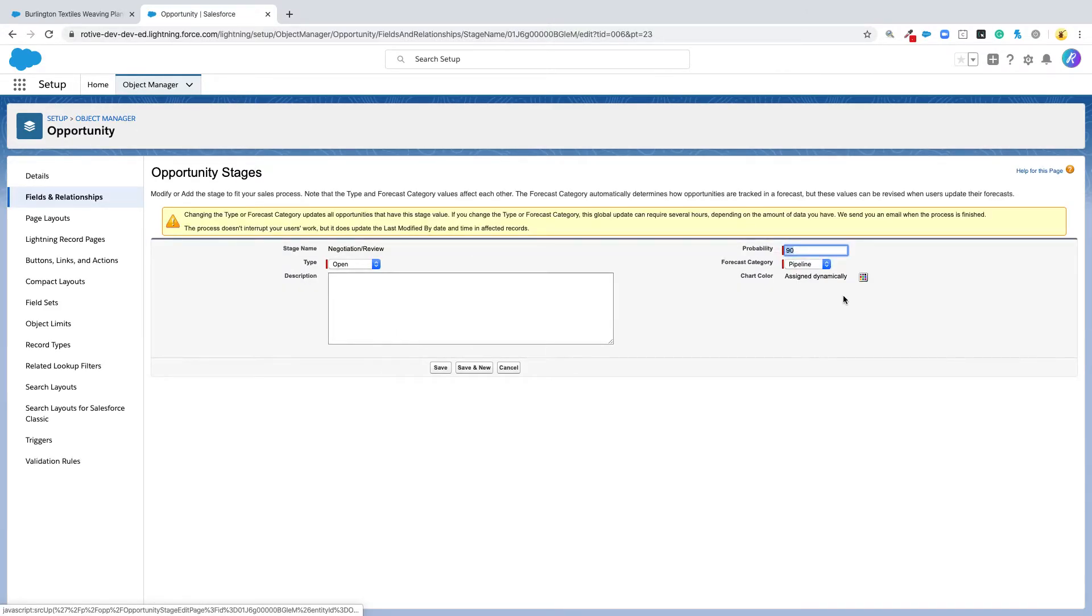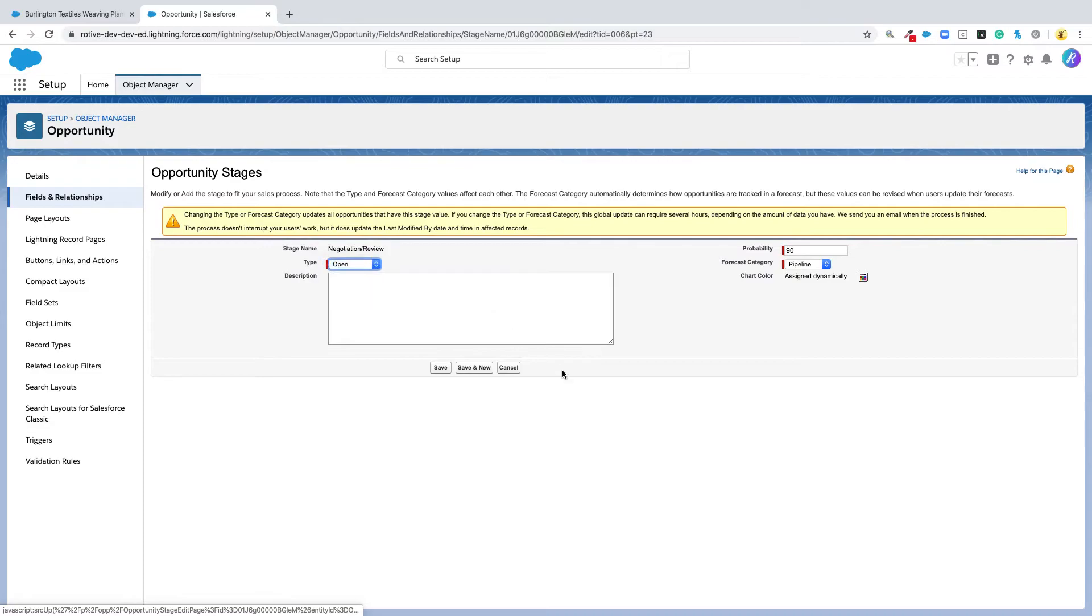Here we can change the probability of it, the forecast category, and whether it's an open or a closed stage.